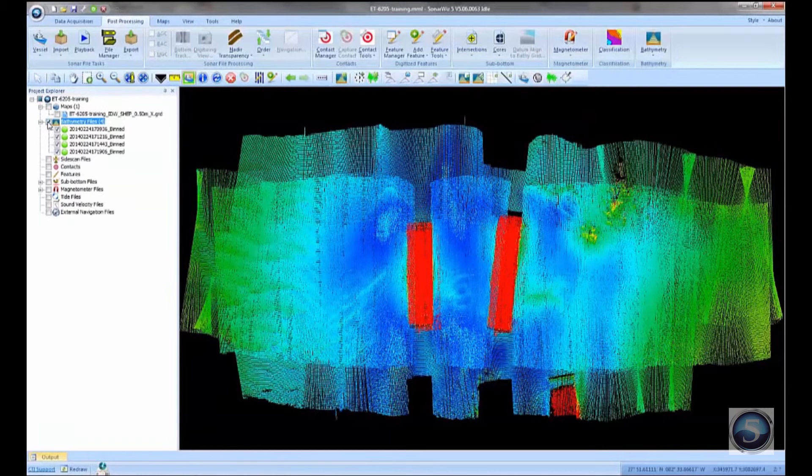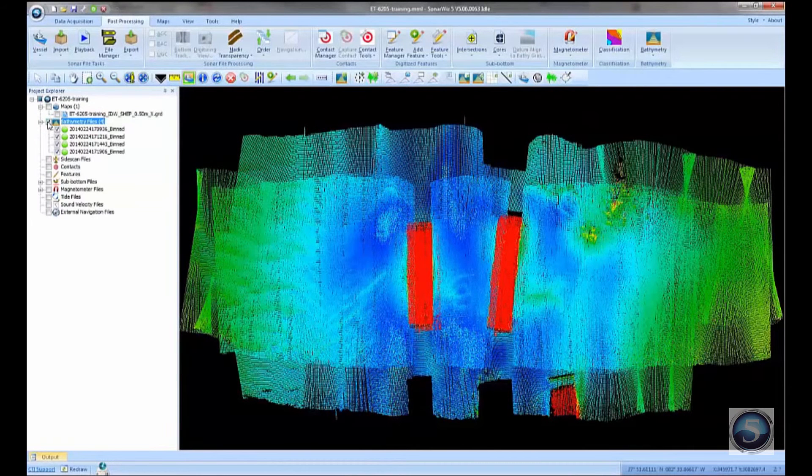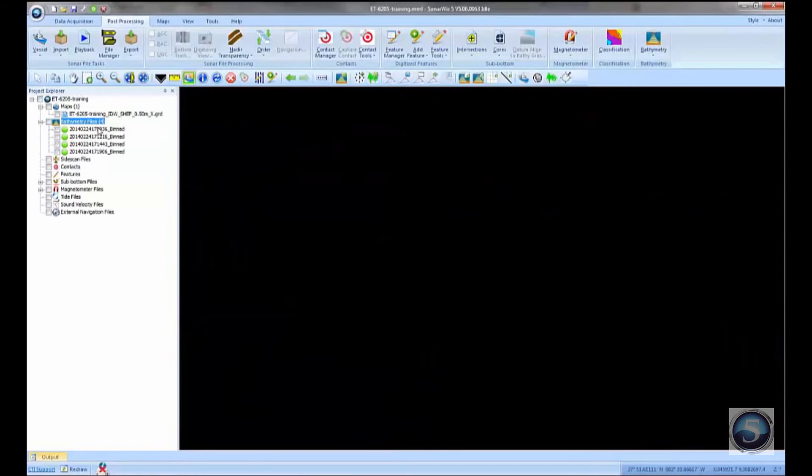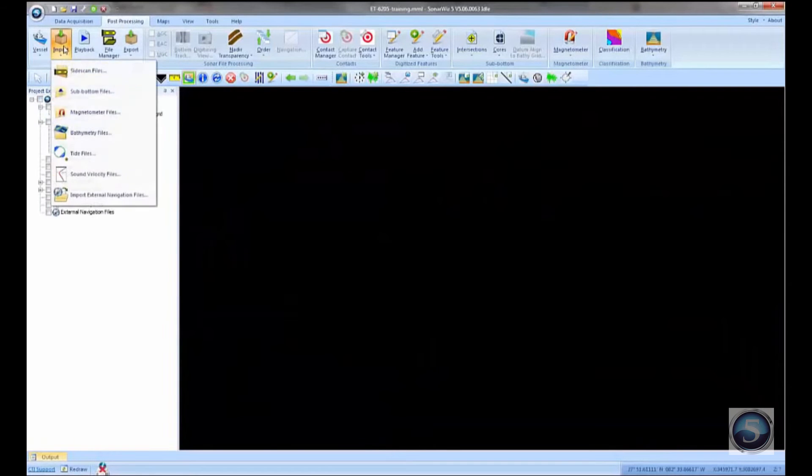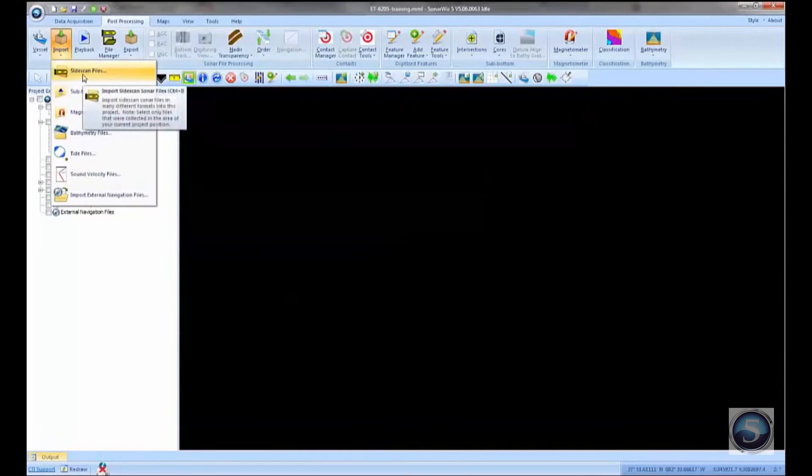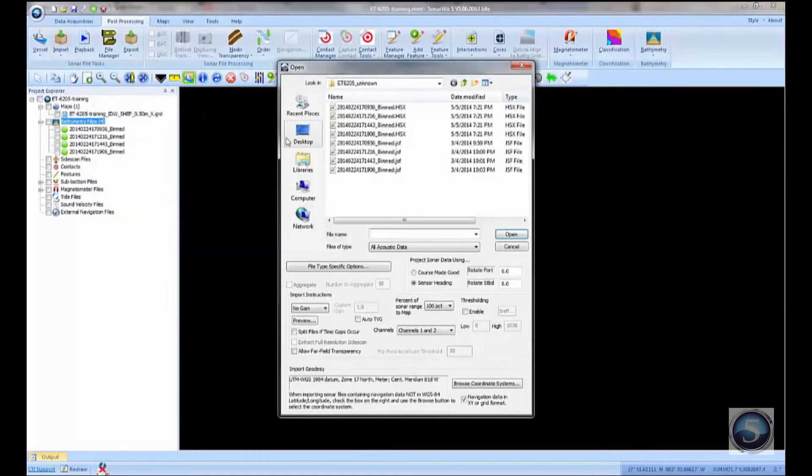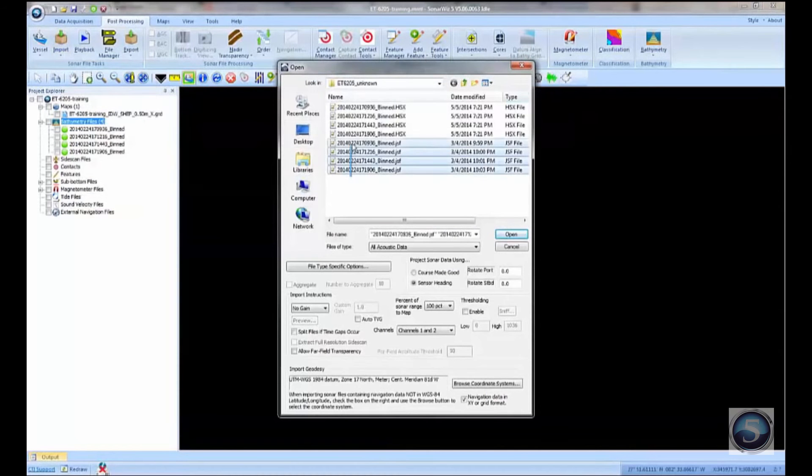Okay, now how do we merge the side scan data with this bathymetry? Let's go ahead and import again. But this time, instead of bringing in the bathymetry files, we'll read those four JSF files, but we're going to extract their side scan.